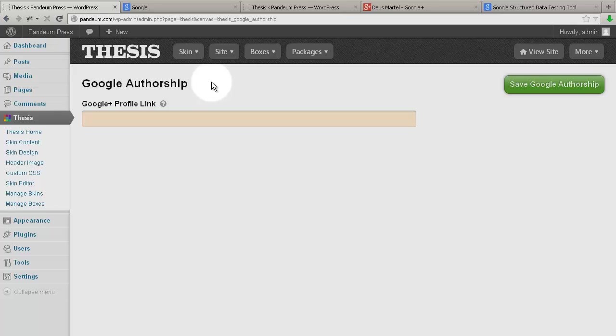To add Google Authorship, you need to know your Google Plus profile link, a number. So let's make sure we know how to find that number, and then we'll return to this area in Thesis Admin.